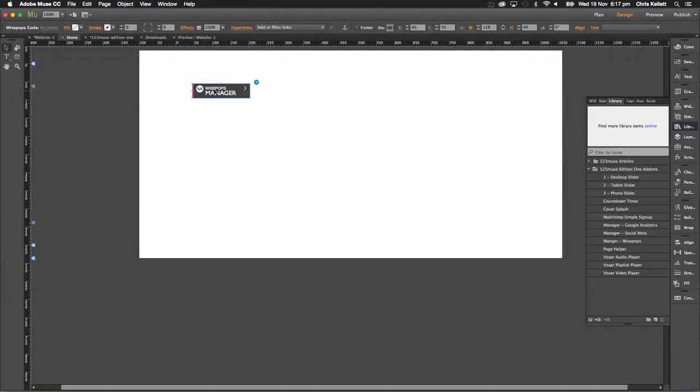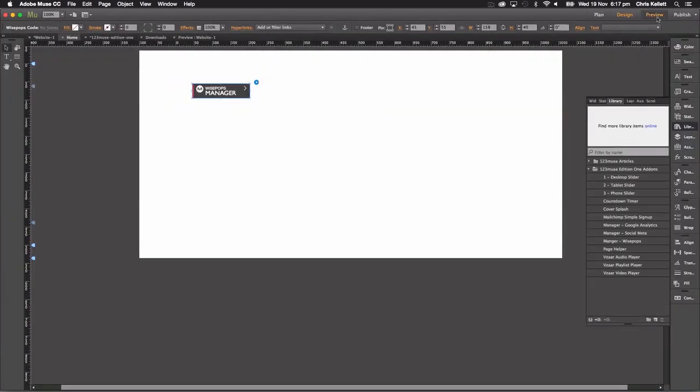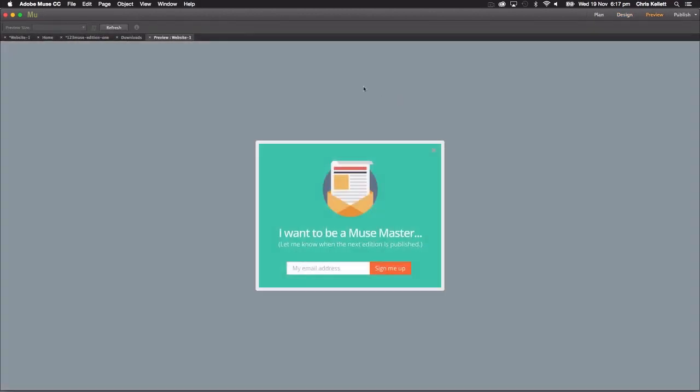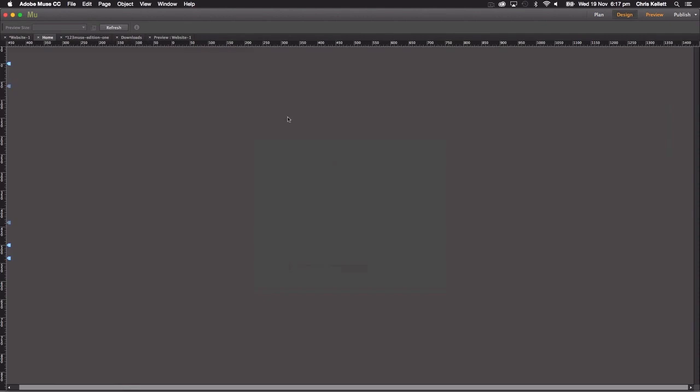However, if we take it out of design mode and then we hit preview, we can see this Wise Pops pops up. Now this is one that we've created for 123muse but you can see that when somebody clicks outside of it, it closes.